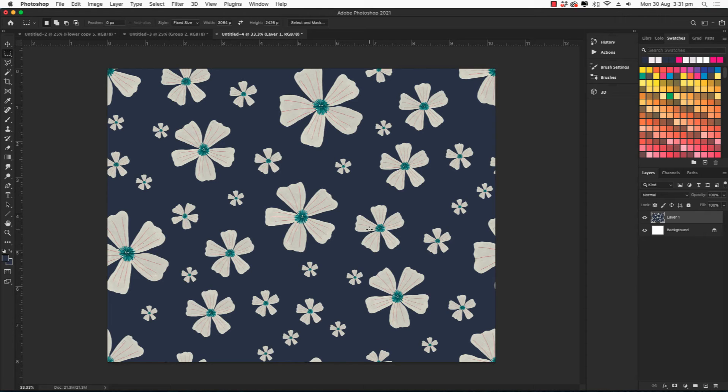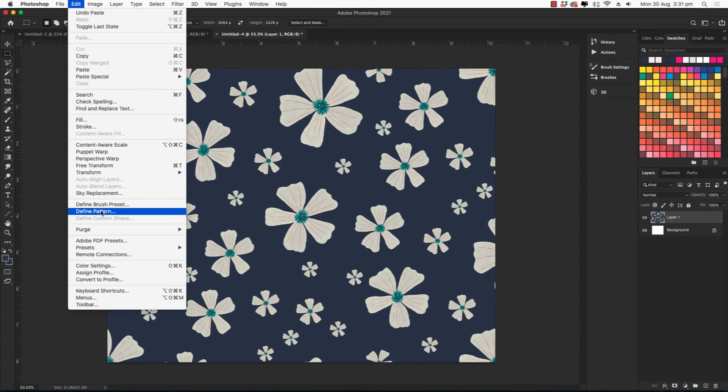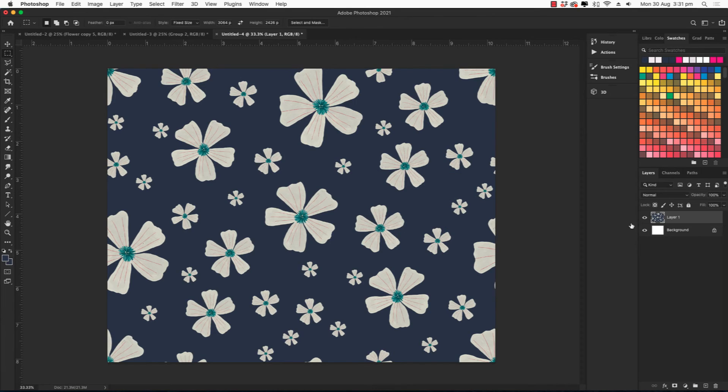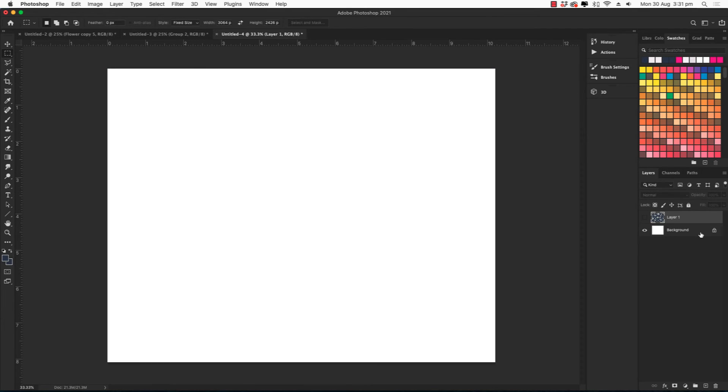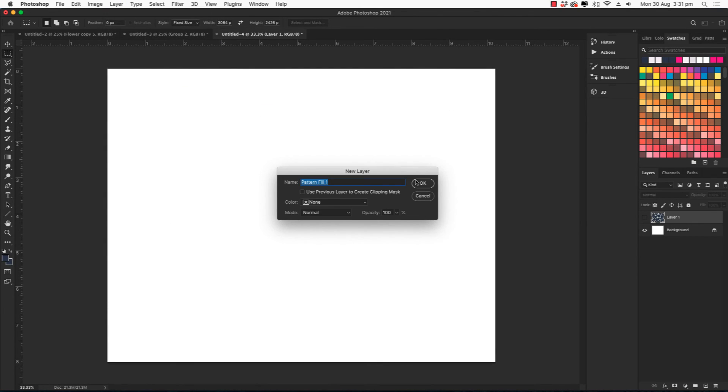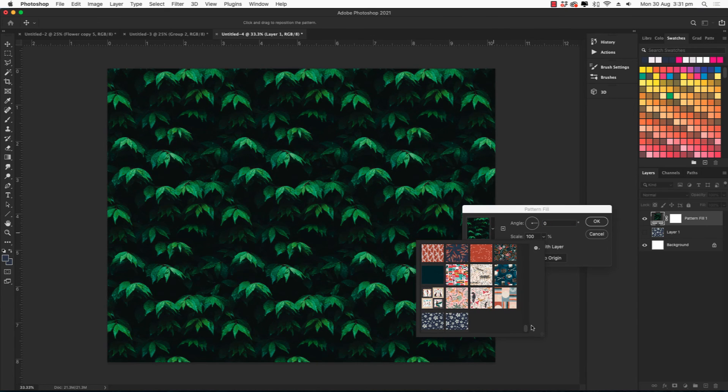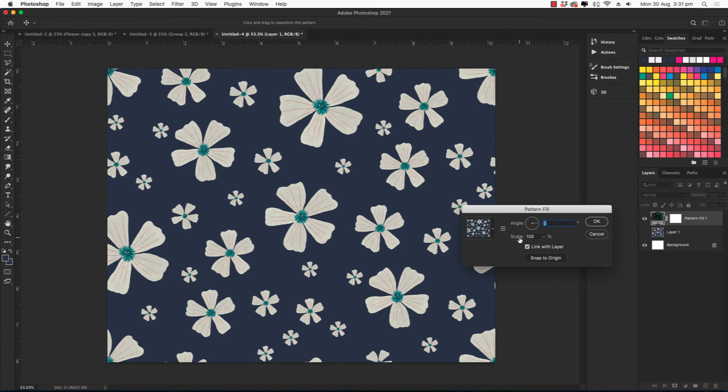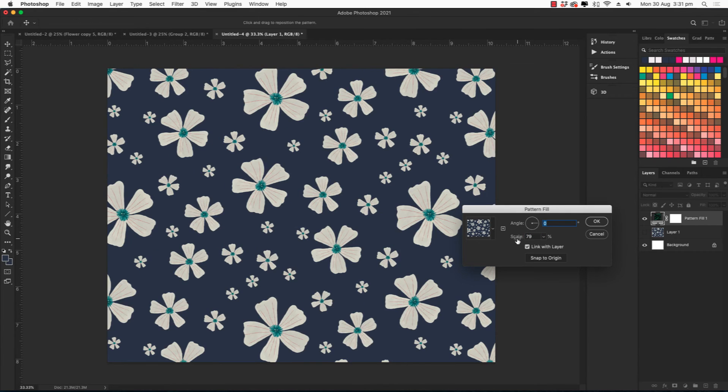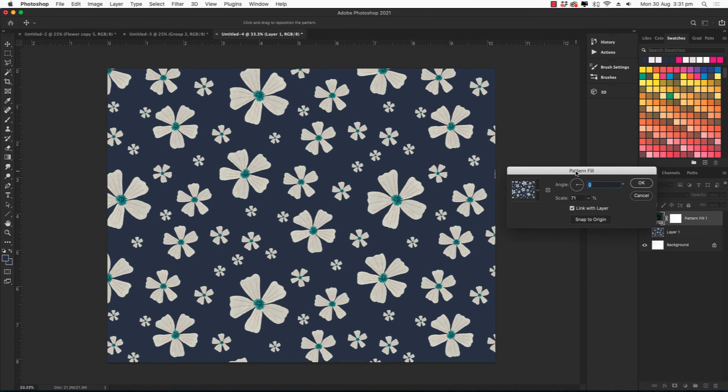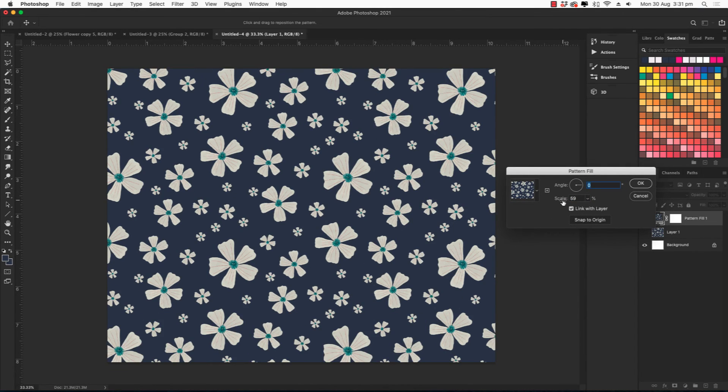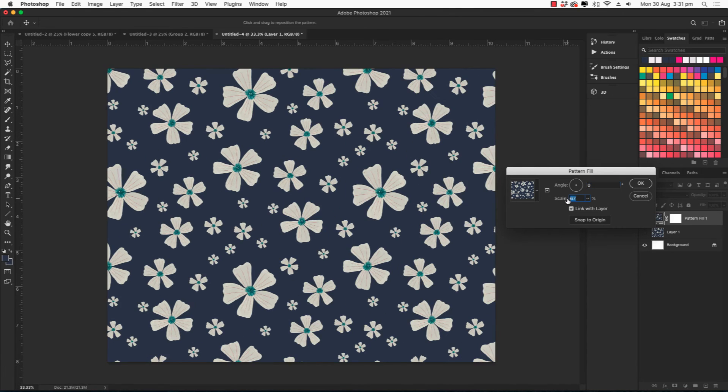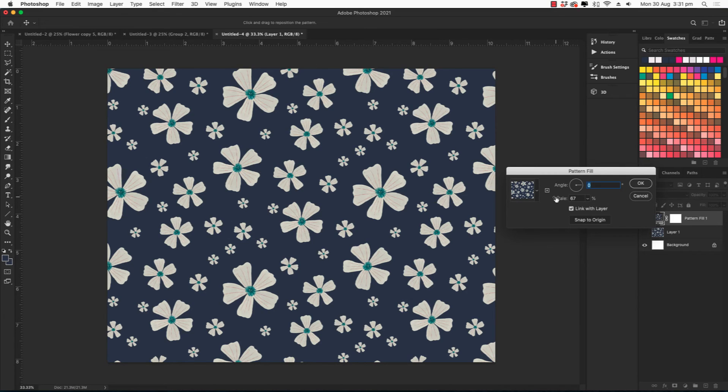You should also test it. So to test this, I'm just going to go to edit, define pattern. And I'll call it daisies. And then let's turn that off and let's create a new layer. So go to layer, new fill layer and select pattern. And then you'll need to select that pattern that you created and then adjust the scale down so that you can then see that it repeats beautifully. Nothing has been cut off. And that is a half drop repeat. And the good thing about half drop repeats is that there's no very clear repeating line. So it flows beautifully as opposed to a standard repeat.